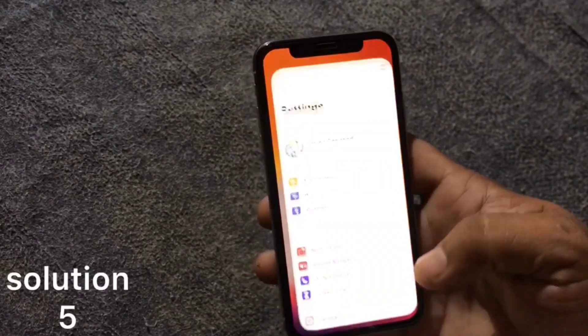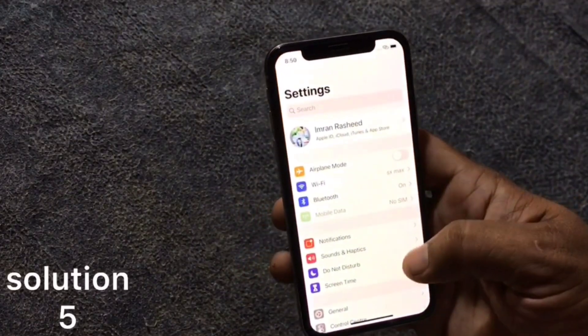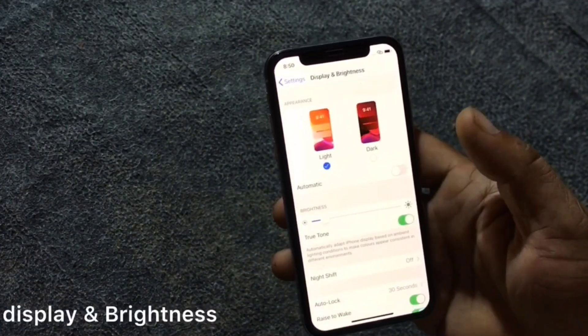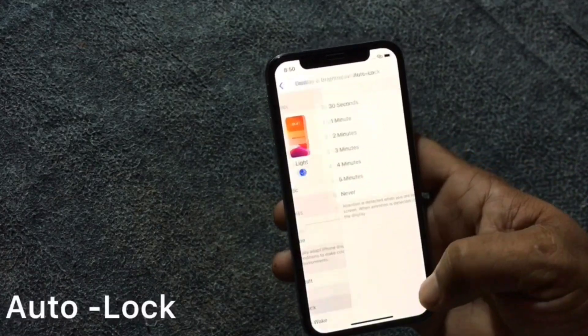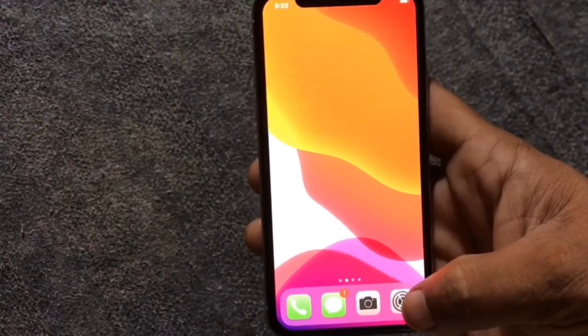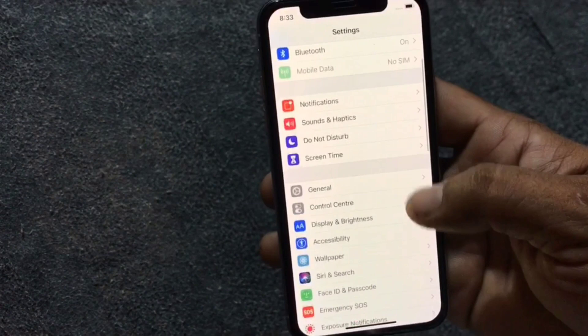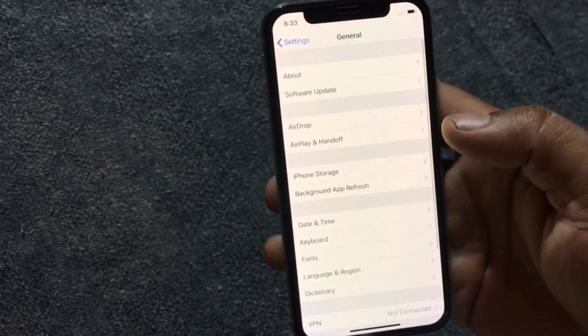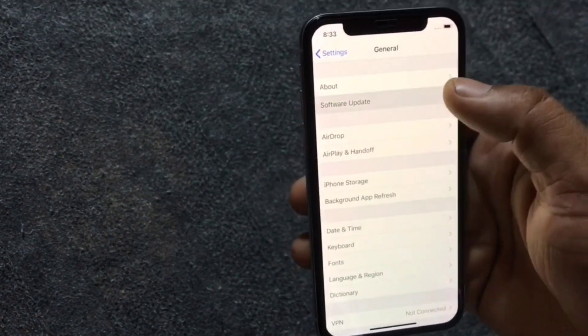Solution 5: Go to Settings. Scroll down to find Display & Brightness and click on it. Next, click on Auto-Lock, then click on Never. Then go back to Settings, scroll down to General and click on it. Click on Software Update, then Customize Automatic Updates, and turn it off.